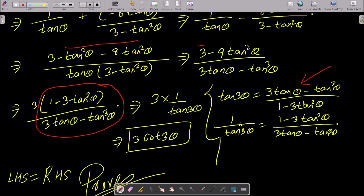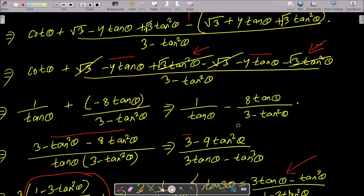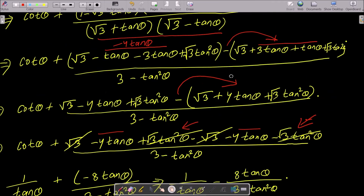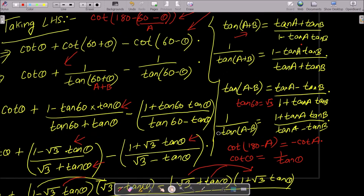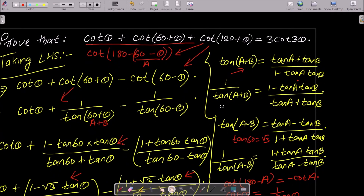This equals 1/tan 3θ which equals cot 3θ, giving us 3 cot 3θ. So LHS equals RHS, which is 3 cot 3θ.